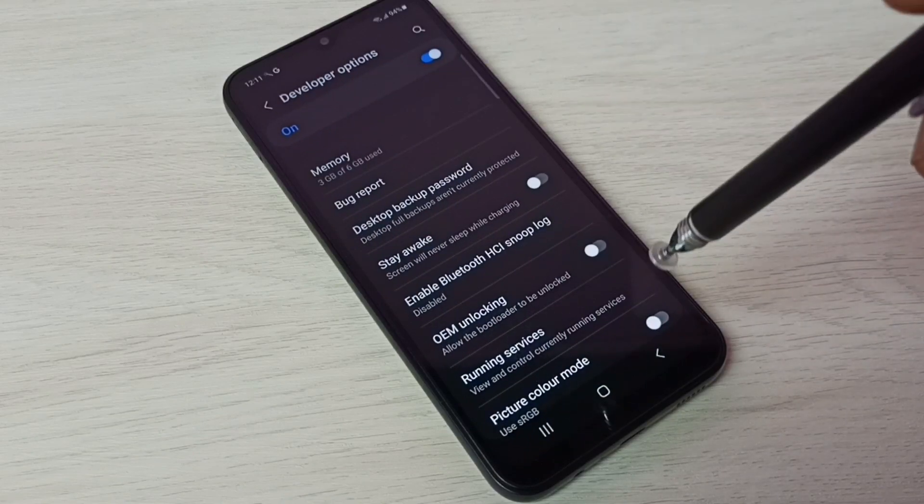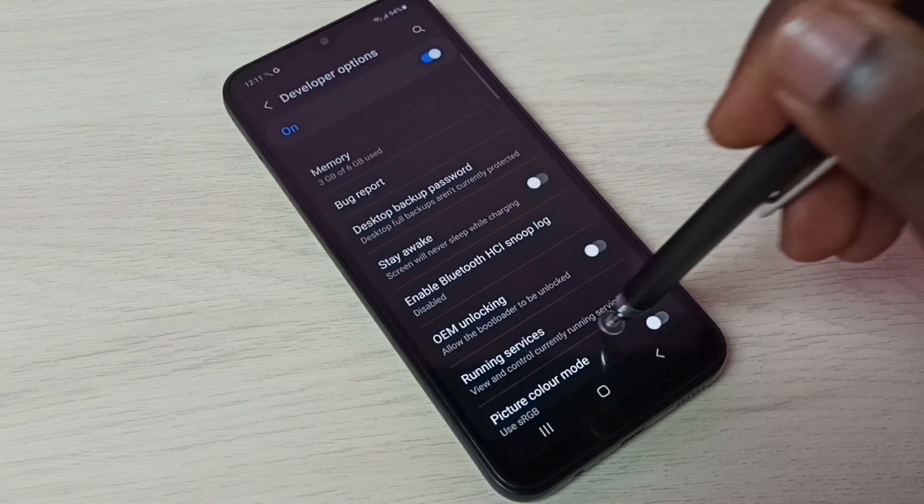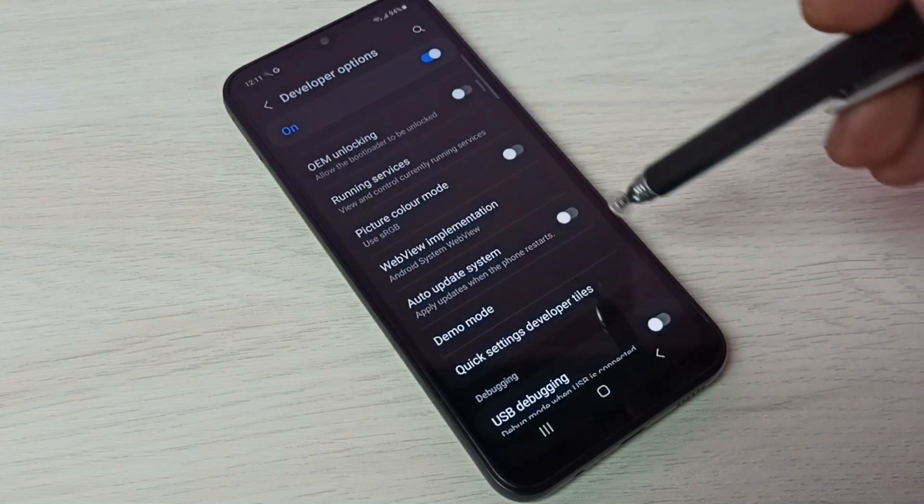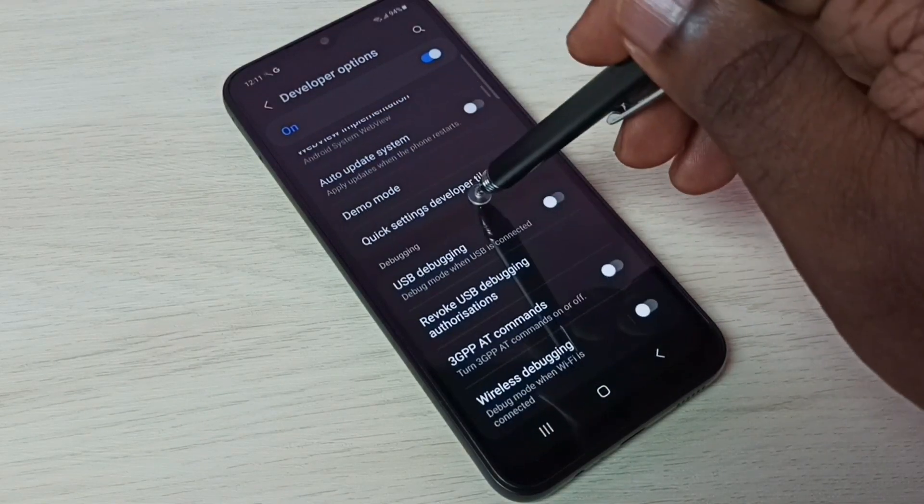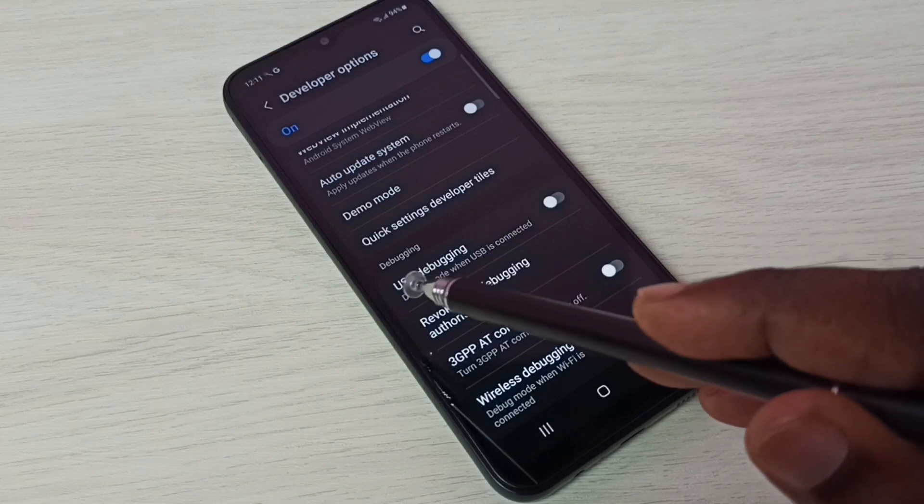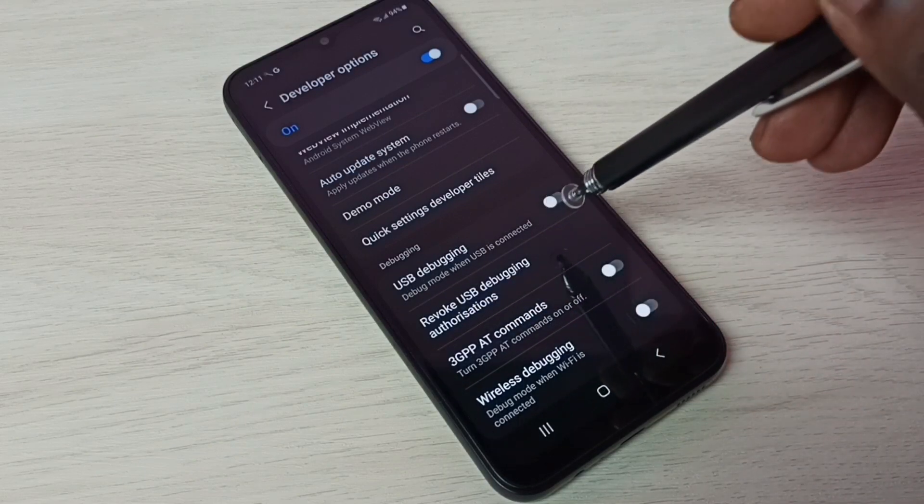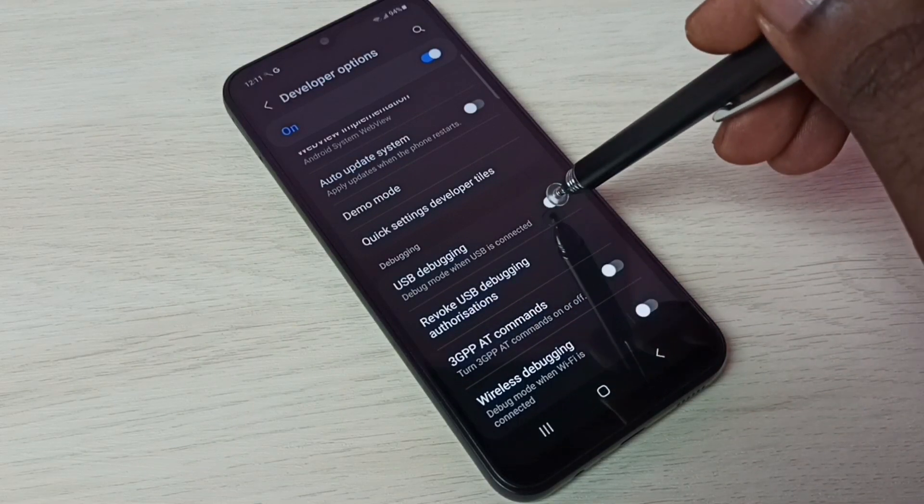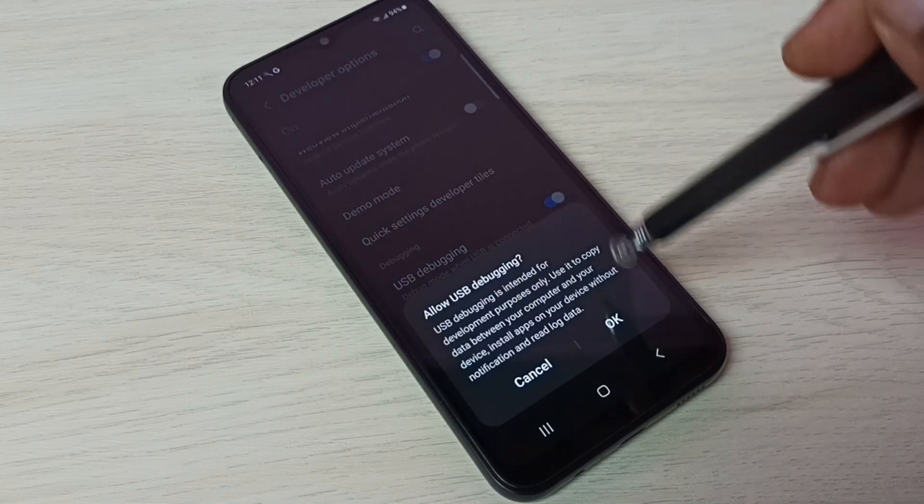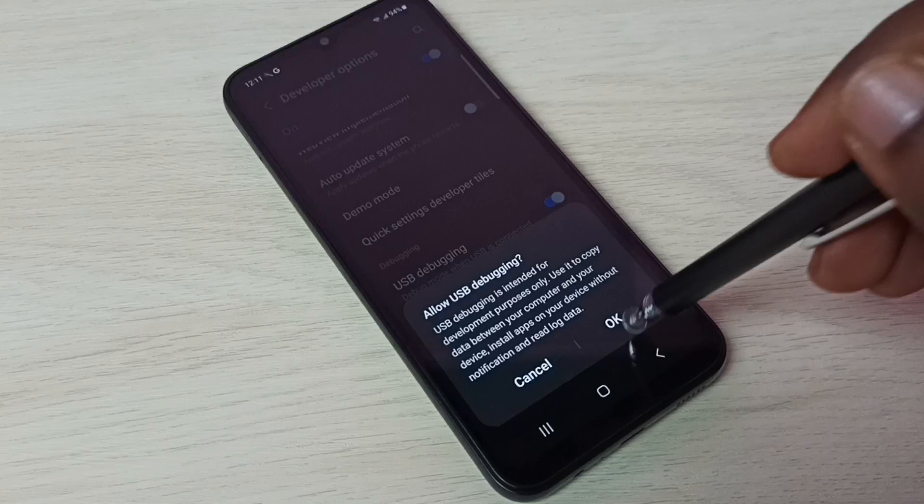So these are the developer options. From this list we need to find USB debugging mode. See, here we can see USB debugging mode. Tap here. Then tap on OK.